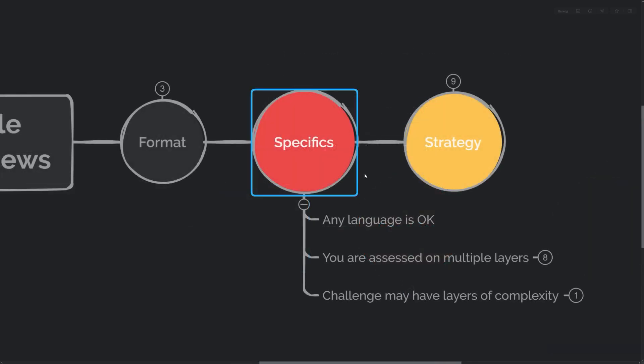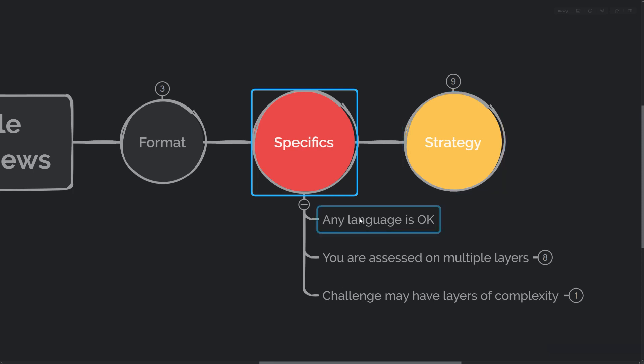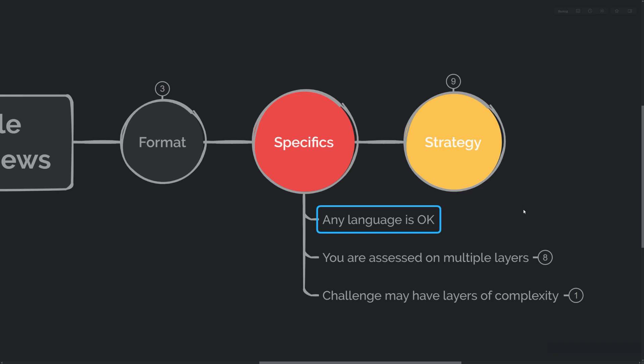What are the specifics of Amazon style coding interviews? You can use any programming language you know, unless they specifically ask you to use a particular one. You can always double check and ask the interviewer if they're okay with your language choice, but as a rule of thumb, any language should be fine.